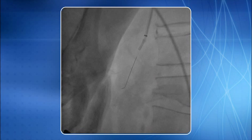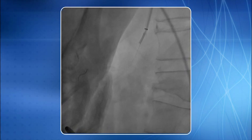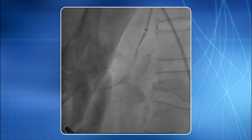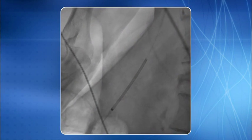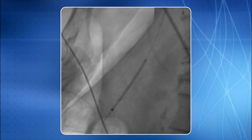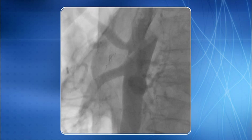A 0.014-inch BMW PTCA guide wire was negotiated but it entered the false channel. Another 0.014-inch BMW PTCA guide wire was then negotiated in the true channel and its tip was parked distally in the superior mesenteric artery. A self-expanding stent was now placed across the dissected segment. You can see the stent deployment in progress. This is a satisfactory end result, shown here in another view demonstrating the result.